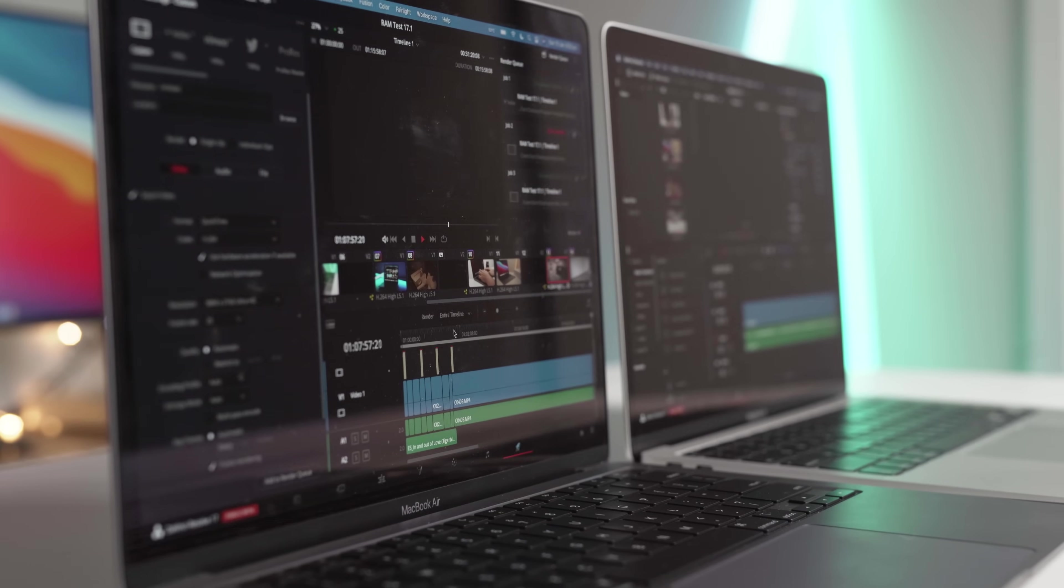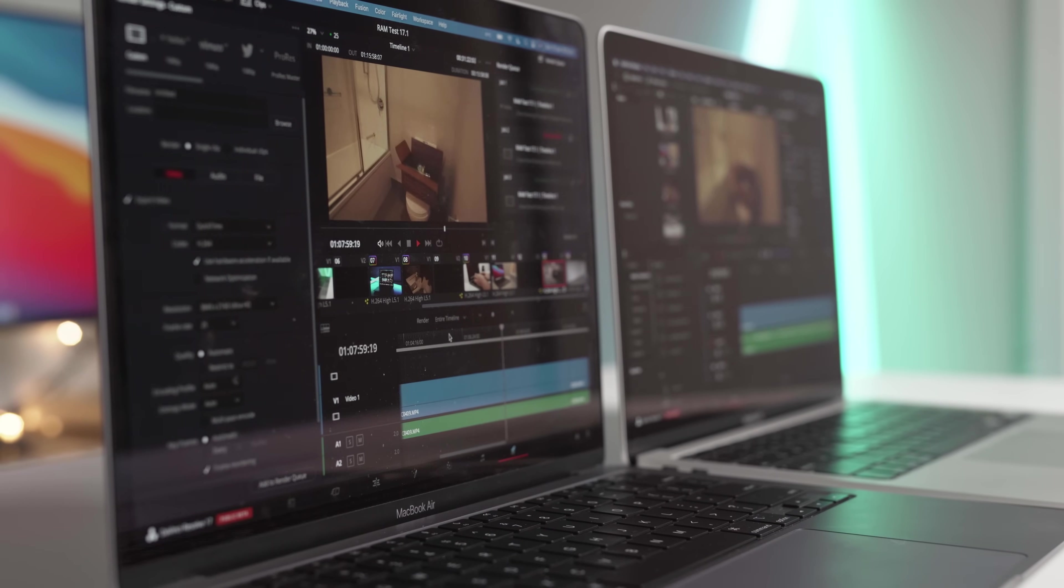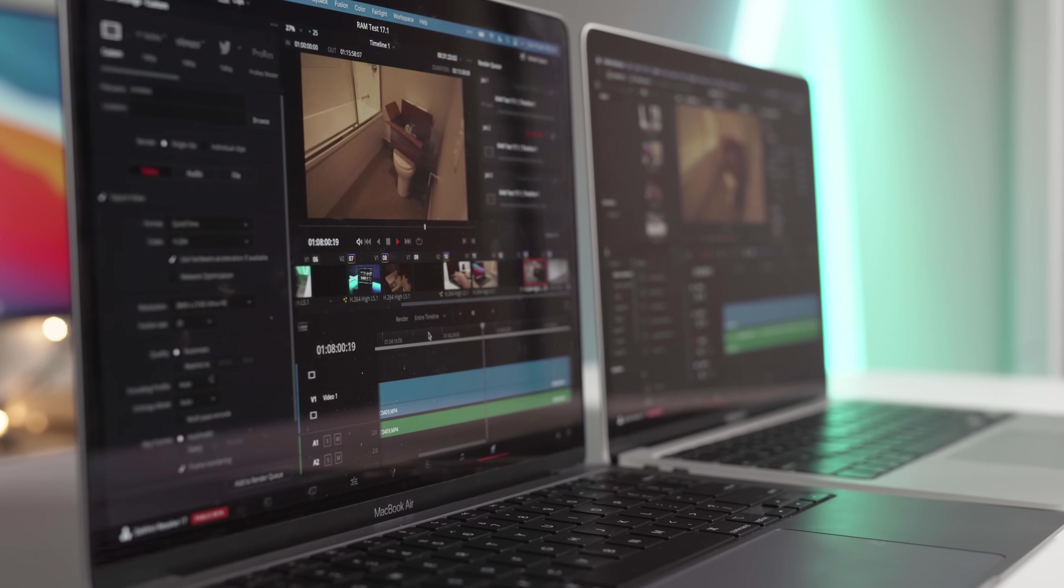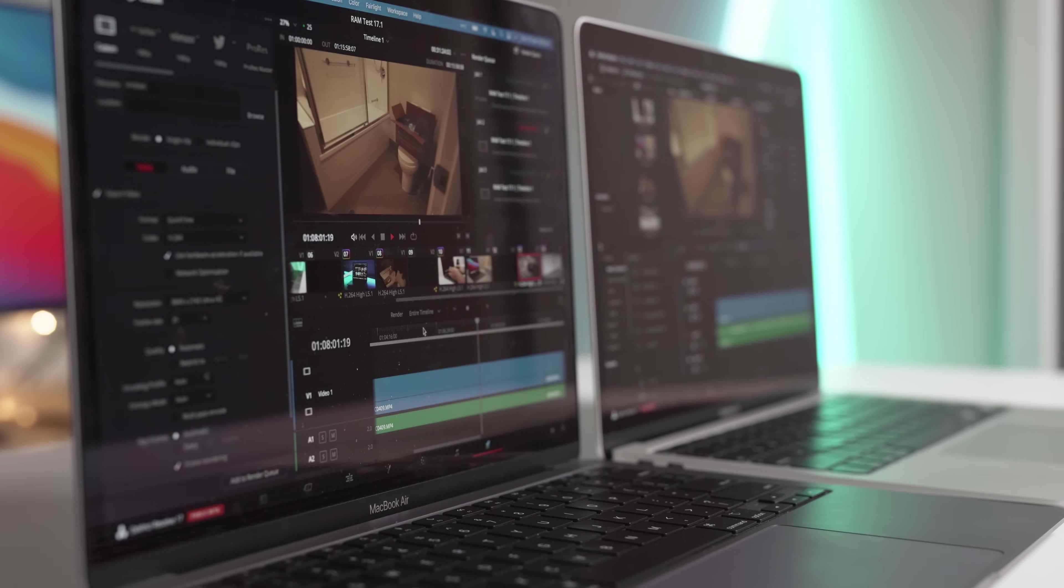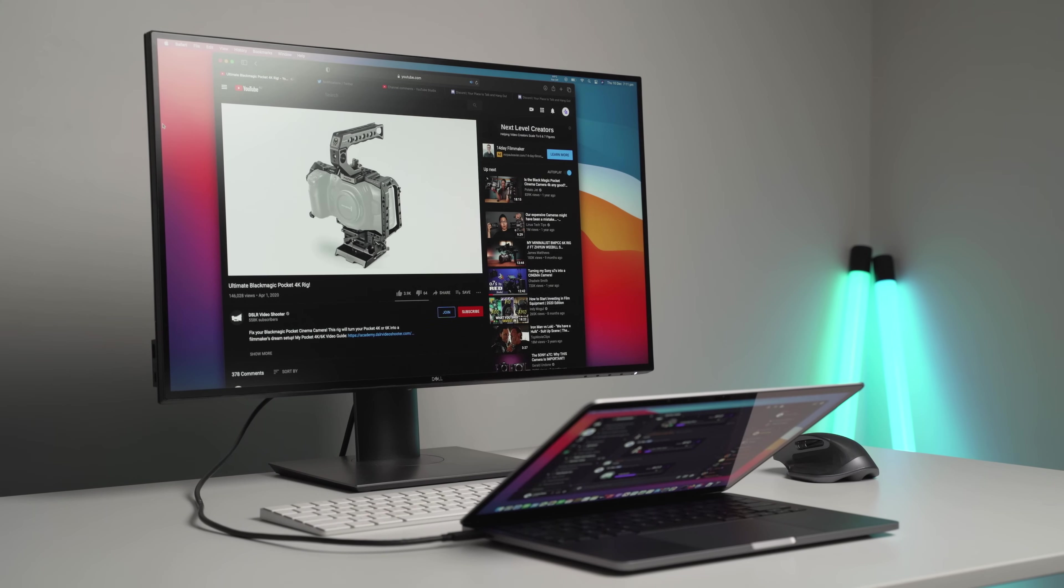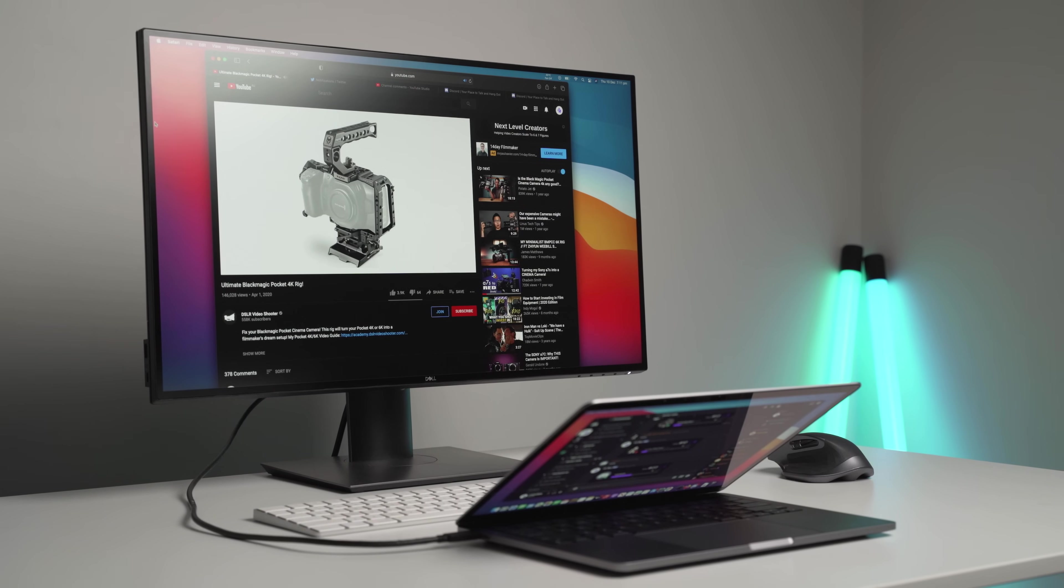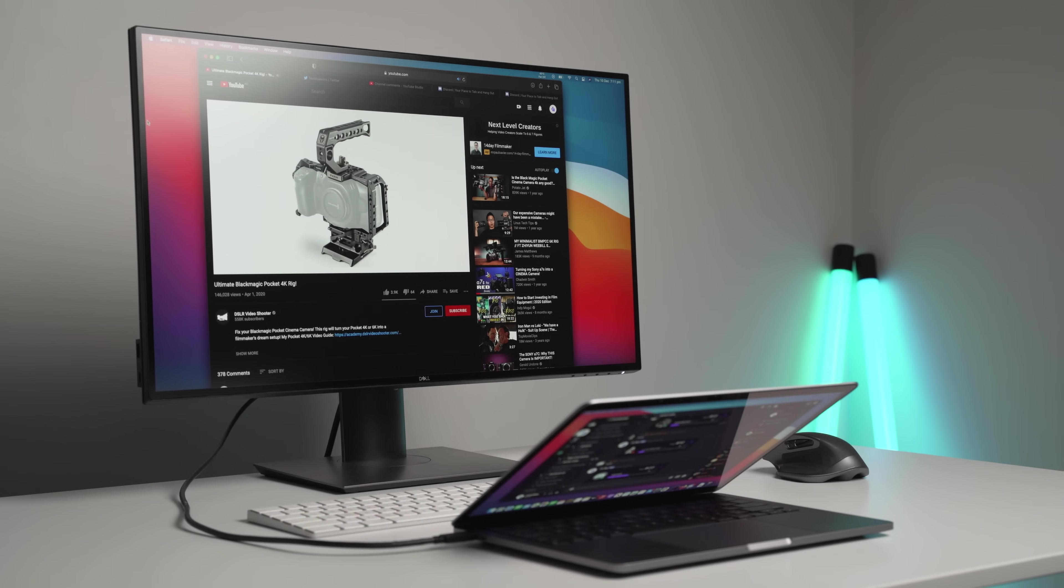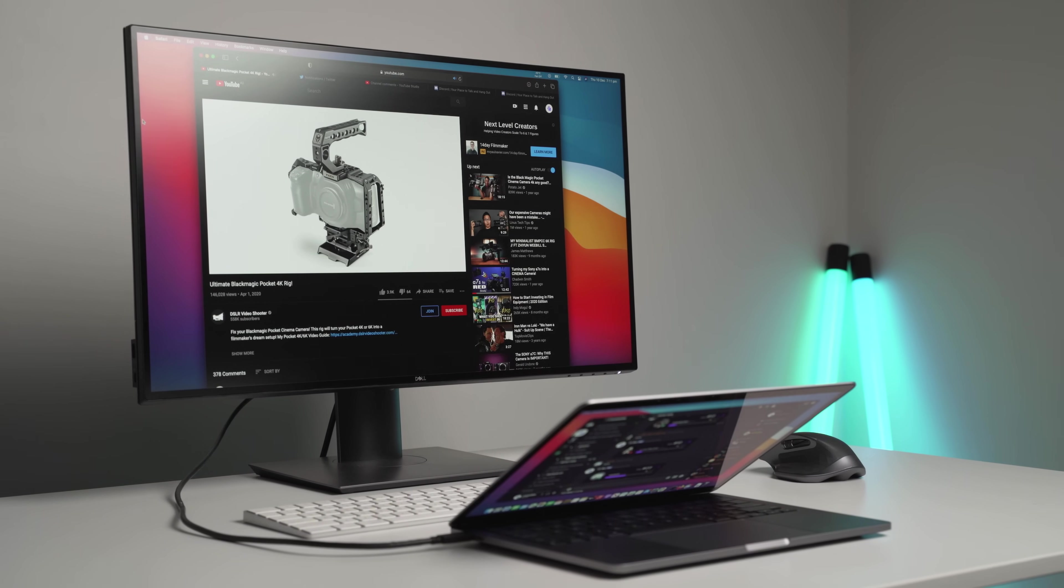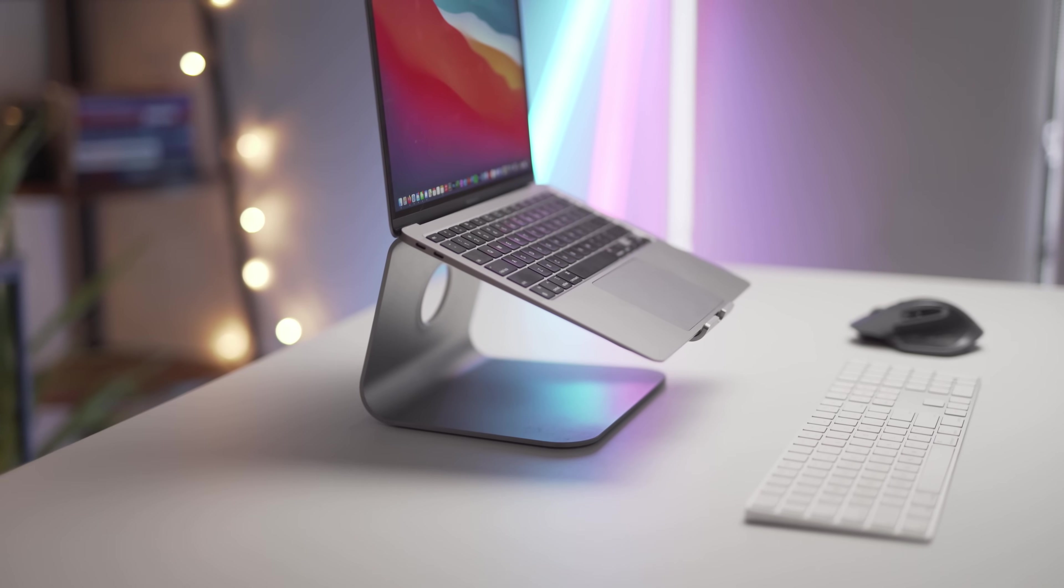This is since I bought my M1 MacBook Air base model in mid-November with relatively normal usage. For reference, I'm using the base model MacBook Air with 256GB SSD and 8GB of RAM.